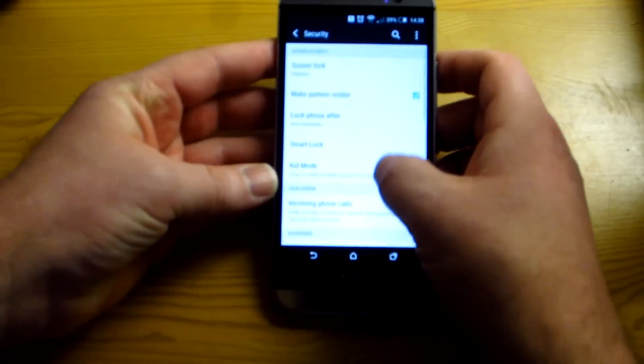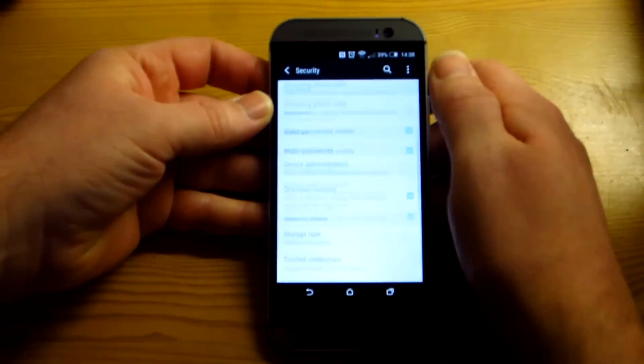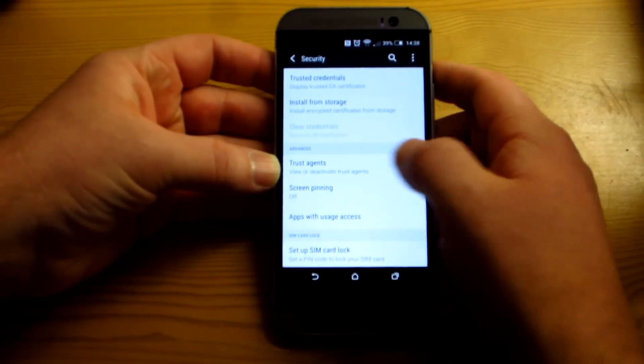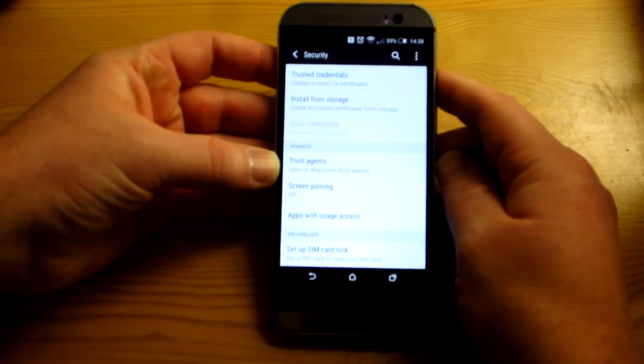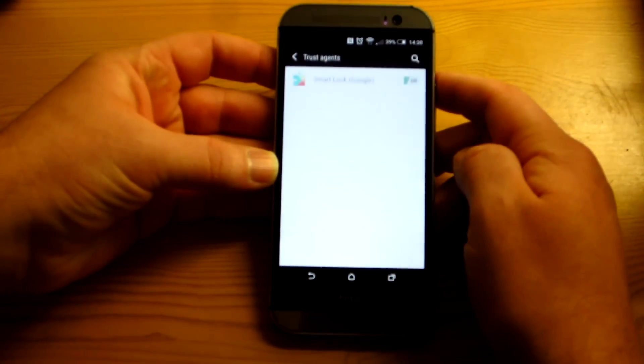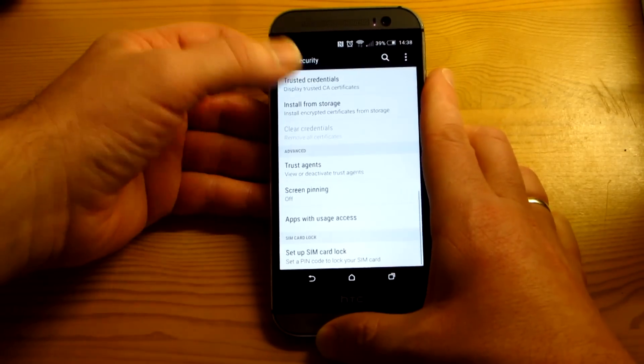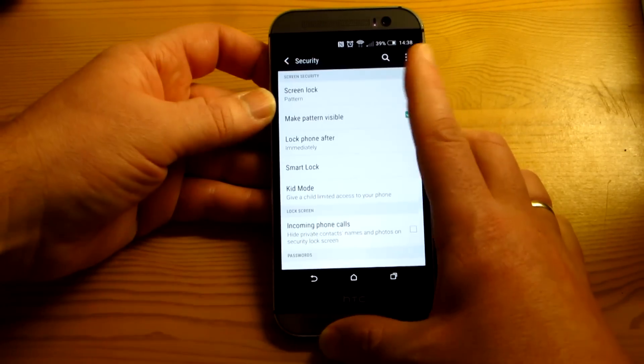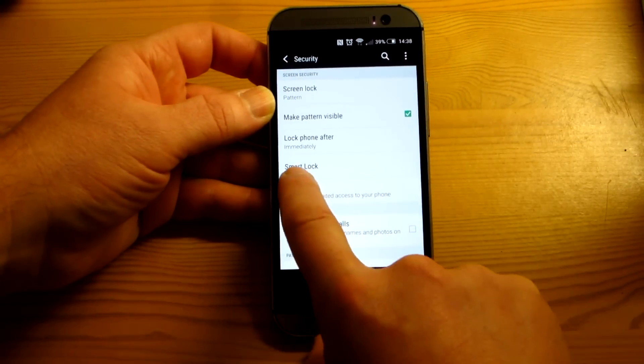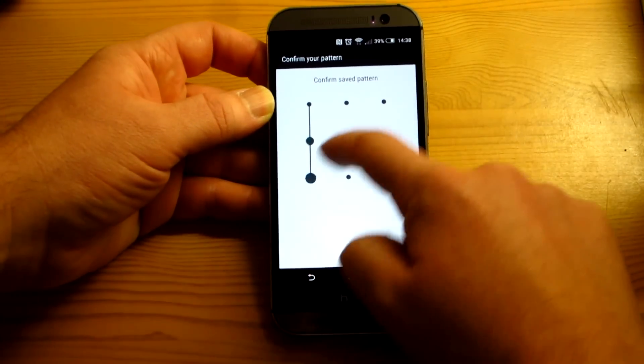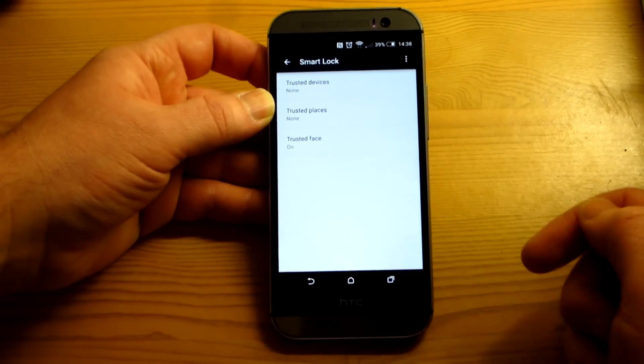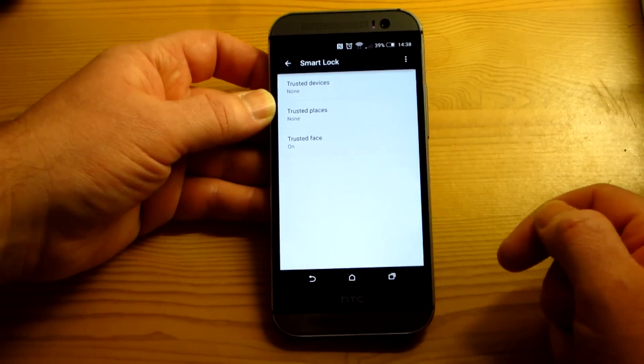So remember, you first have to set a pattern. Then you scroll down to Trusted Agents in Advanced. Select that. Turn on Google Smart Lock. And then go back up to the top and you will have the feature there, Smart Lock.